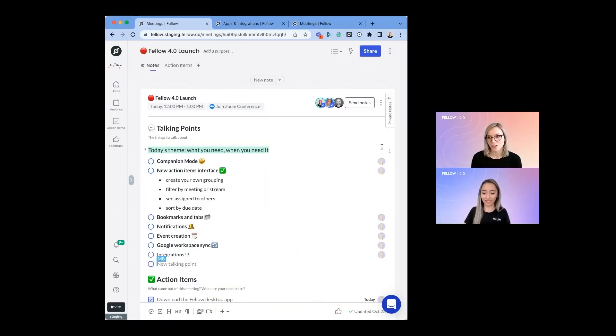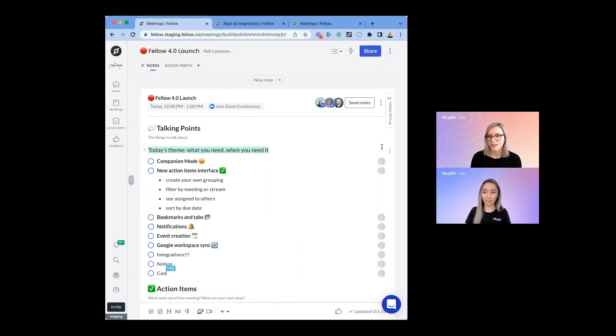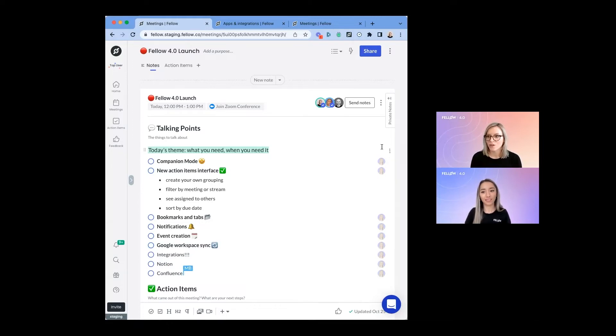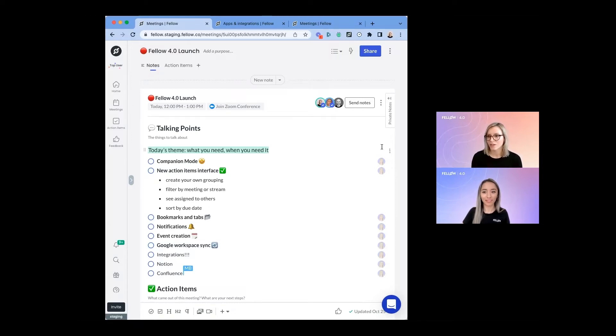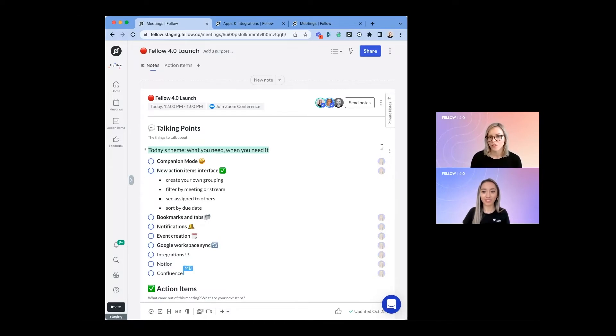We've added this feature because we heard from our customers that there are some cases where they want their meeting notes to live in Notion or in Confluence where they might have other documentation. We've added this to make it easy for you to access that information when you need it in those tools, so that Fellow integrates seamlessly into your day-to-day and with these other tools.